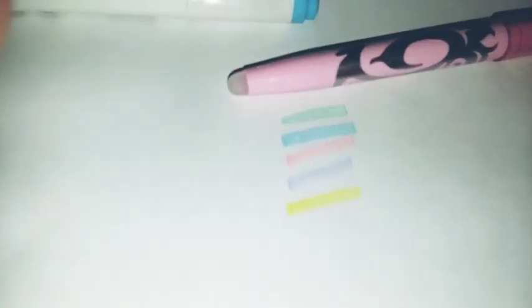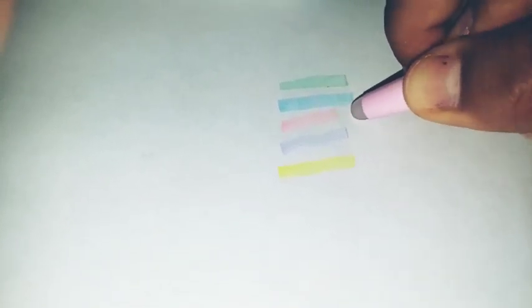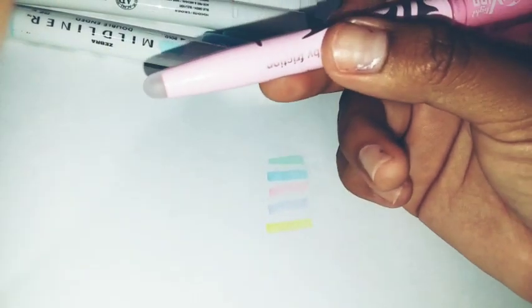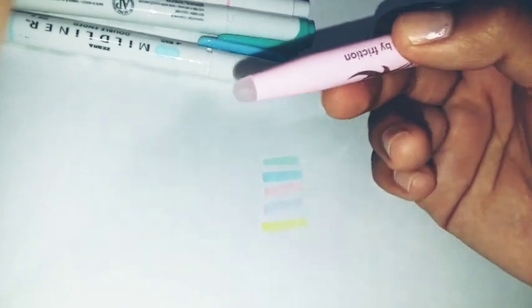Right here we have these Pilot erasable highlighters. Now let's do the highlight erase test because these say that they erase. And right now they're erasing, and you can erase any color with this, it doesn't have to be the specific one, and it leaves no residue.